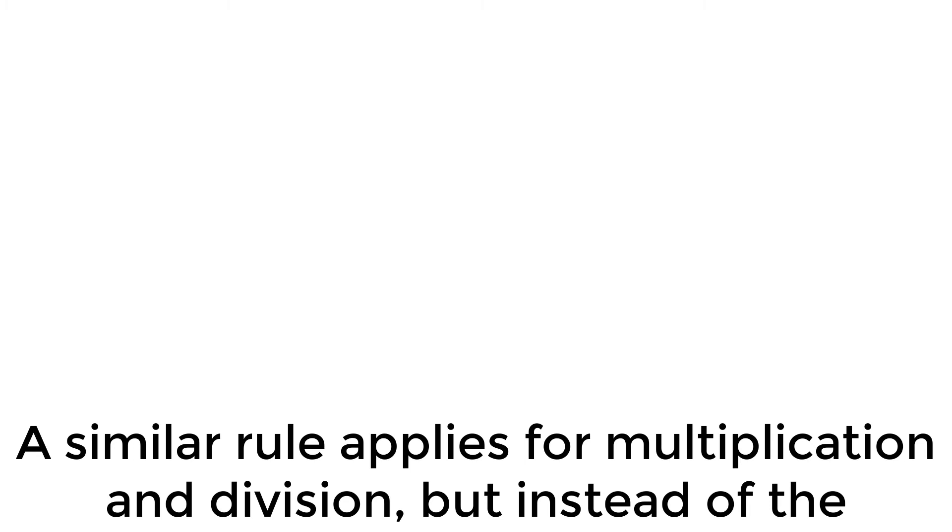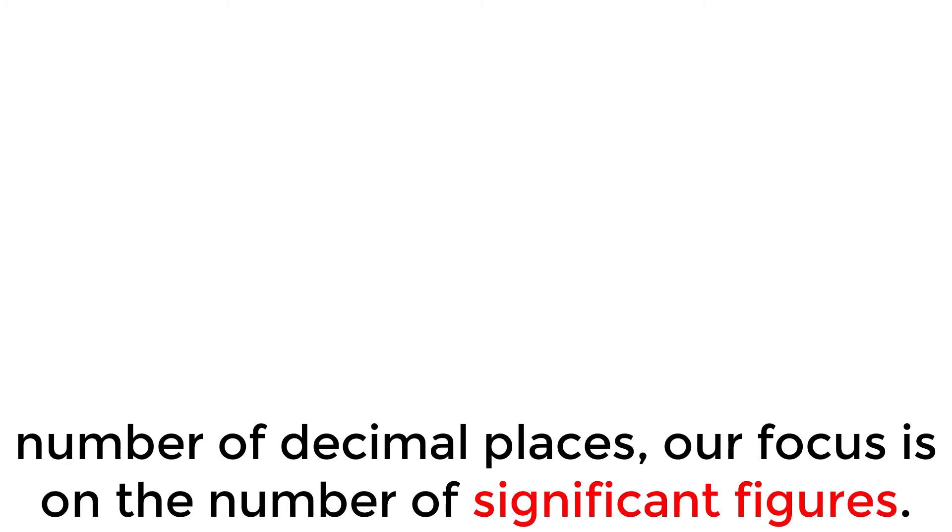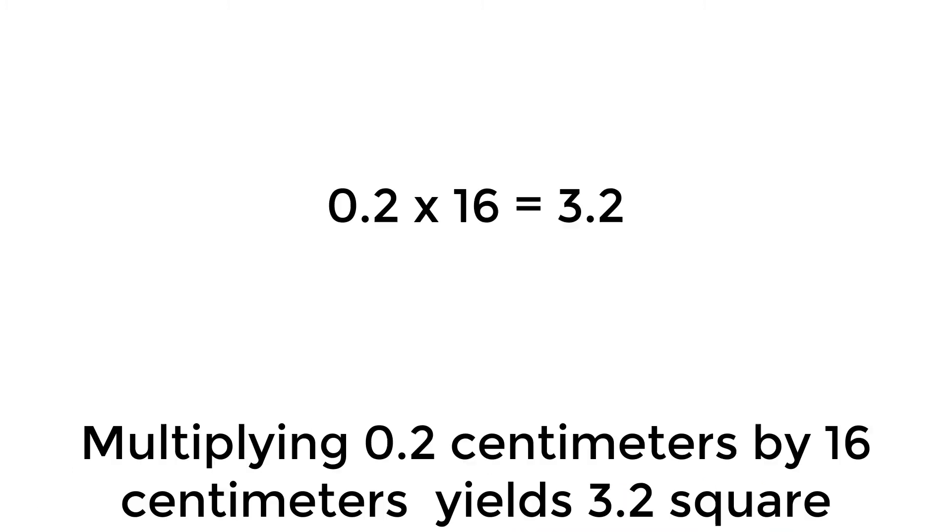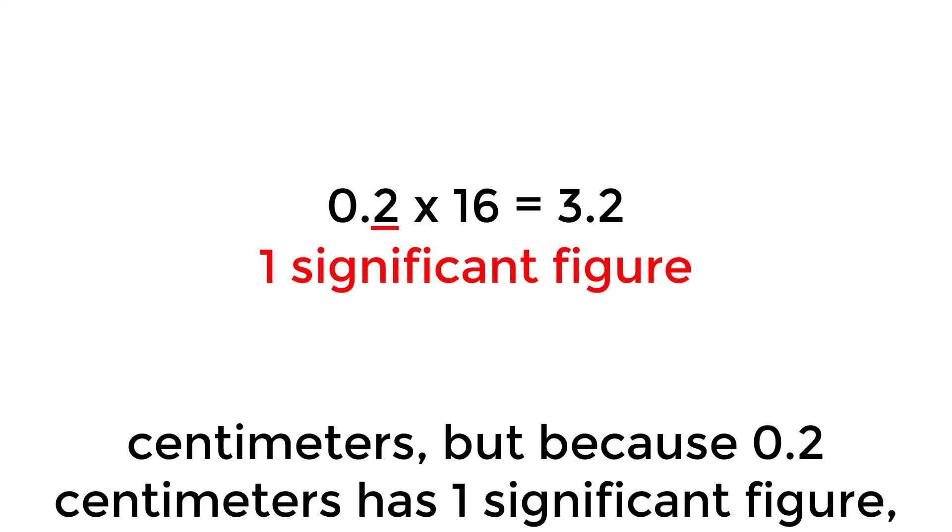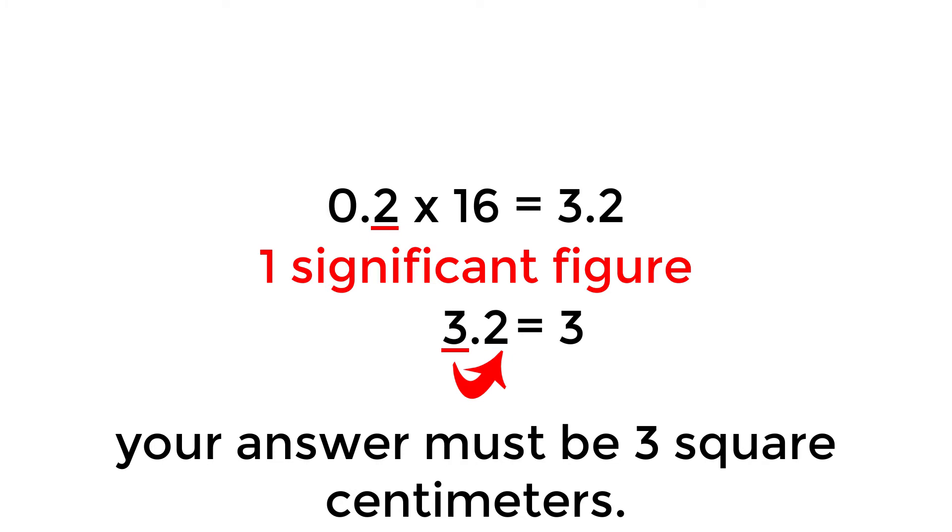A similar rule applies for multiplication and division, but instead of the number of decimal places, our focus is on the number of significant figures. Multiplying 0.2 centimeters by 16 centimeters yields 3.2 square centimeters, but because 0.2 centimeters has one significant figure, your answer must be 3 square centimeters.